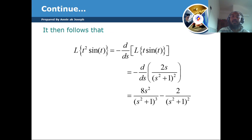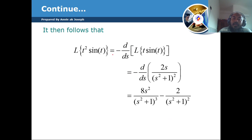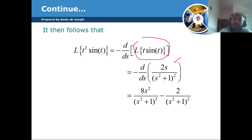Now for t squared·sin(t), it equals minus the derivative with respect to s of the Laplace of t·sin(t). We already found the Laplace of t·sin(t), which is 2s divided by (s squared plus 1) squared. So now we take the derivative of that function to get the final result.